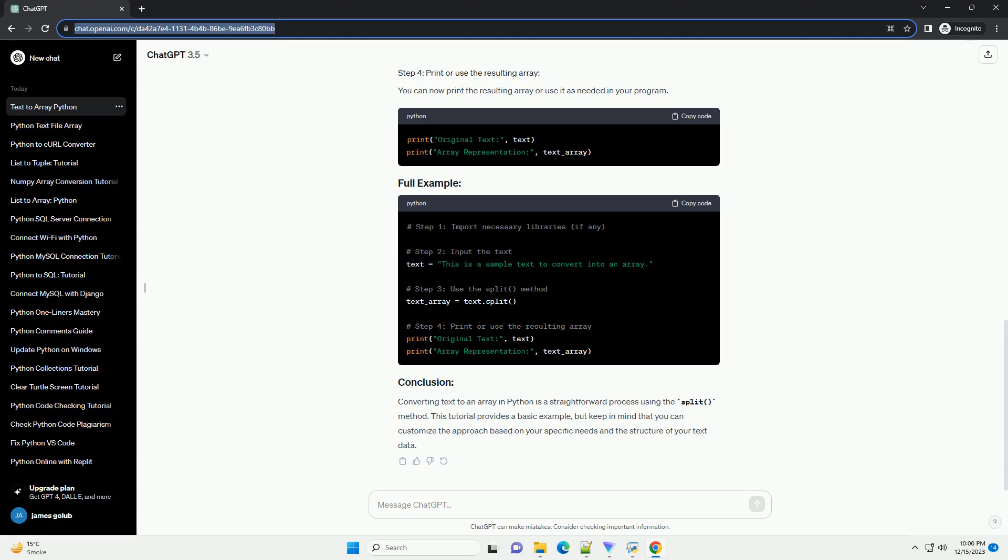Step 3: Convert Text to Array. Now, let's convert the text to an array. We'll use the numpy library's array function to achieve this.